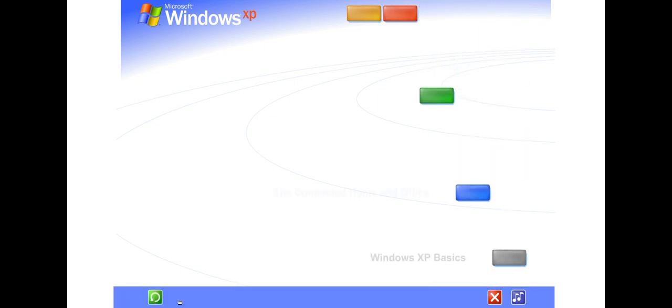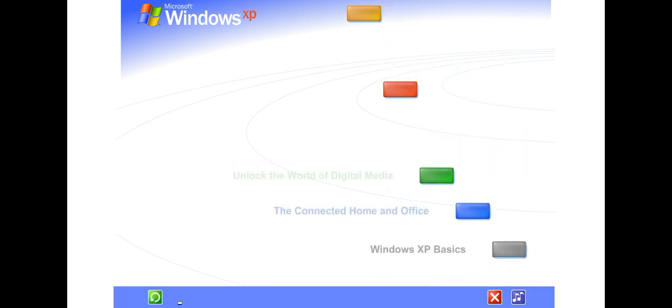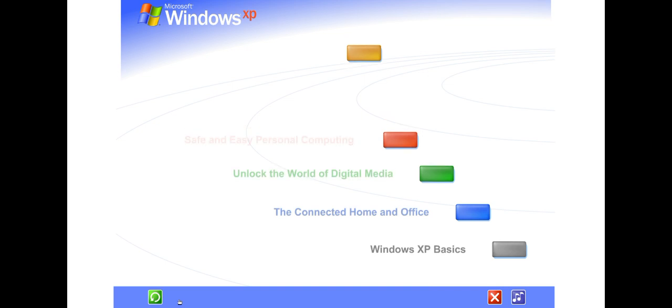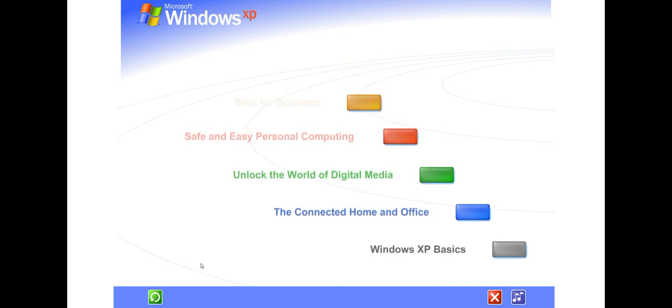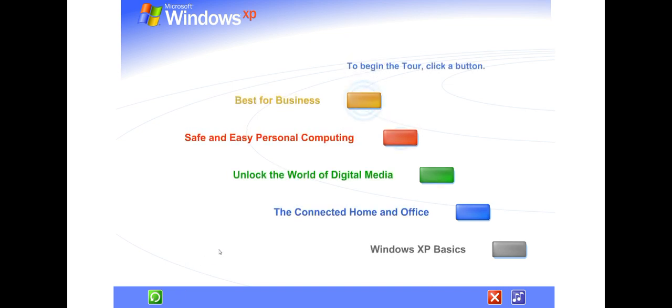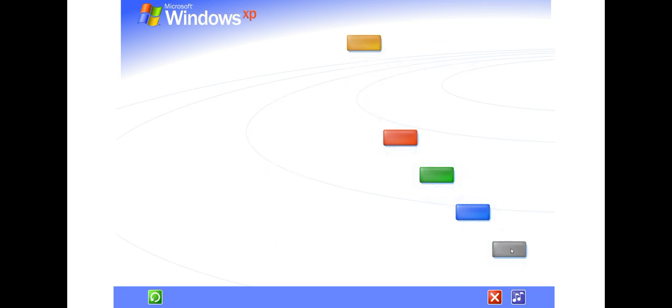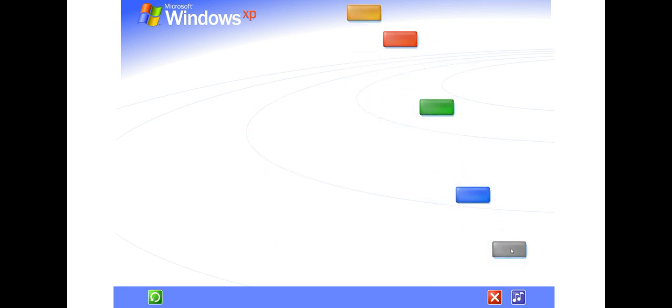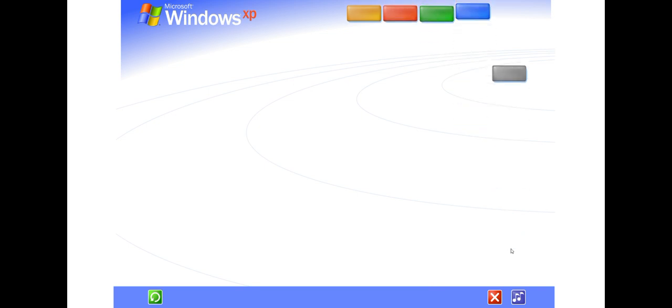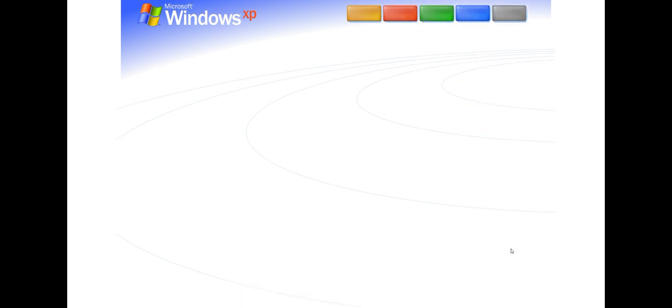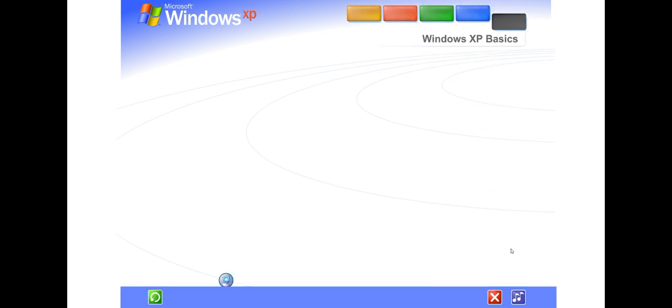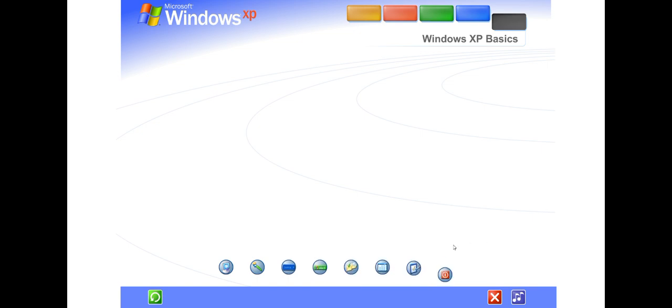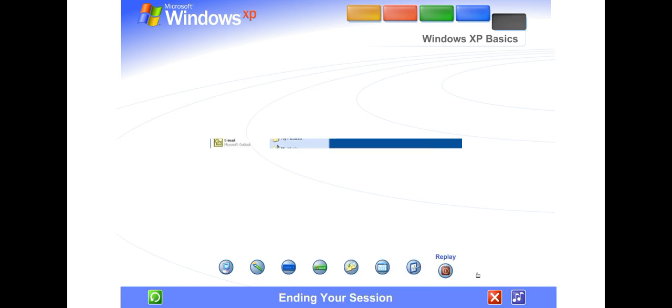To begin the tour, click any selection. Friendly new screens, simplified menus, and a whole lot more. Discover Windows XP's fresh, streamlined design.